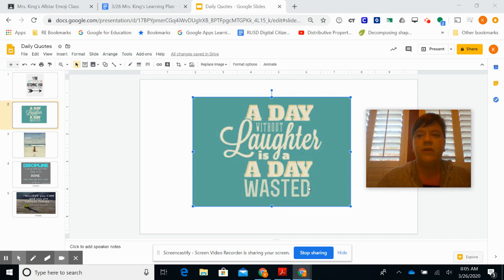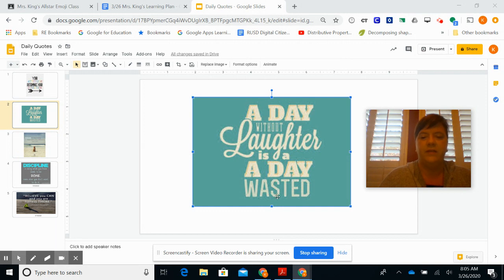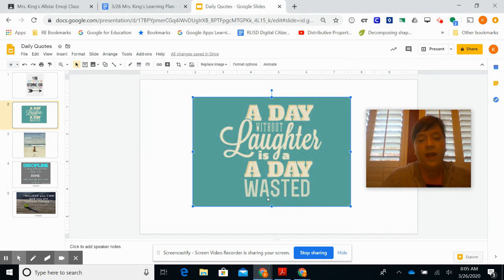Good morning Room 25. I've got a quote up today: a day without laughter is a day wasted. So today I want you to do something fun that makes you laugh.